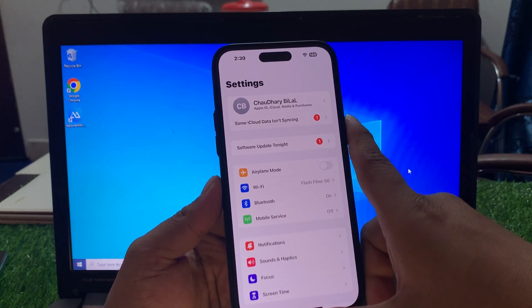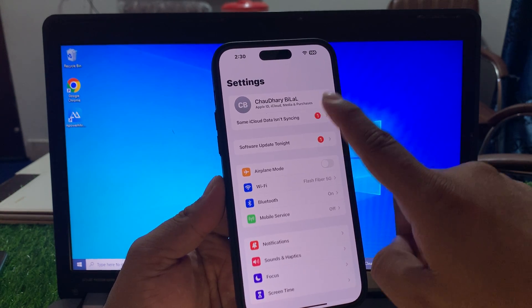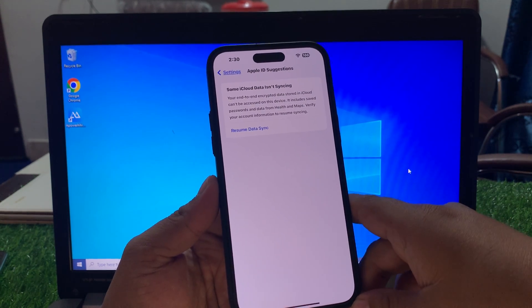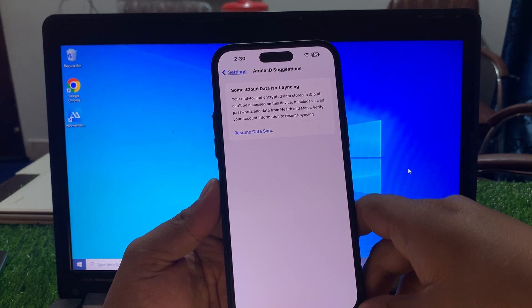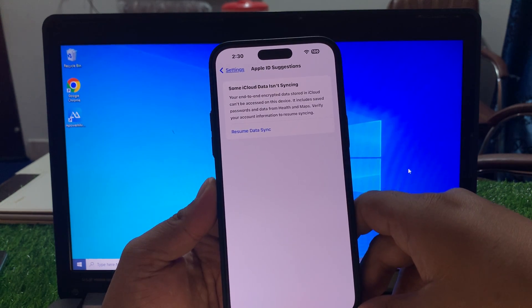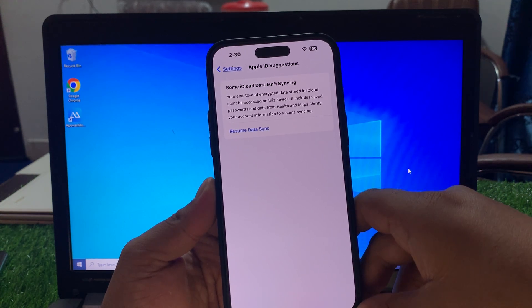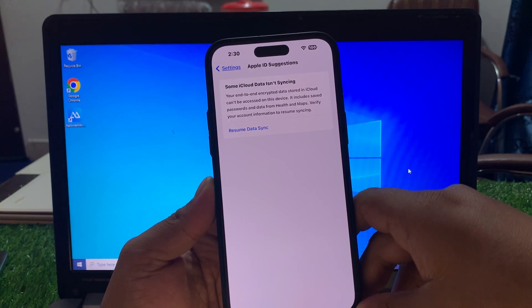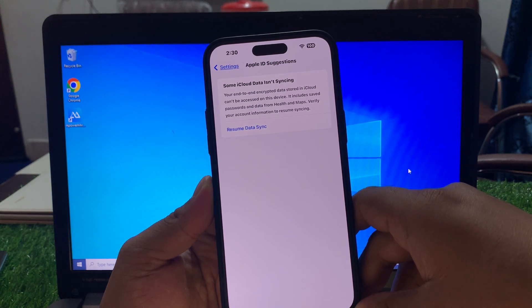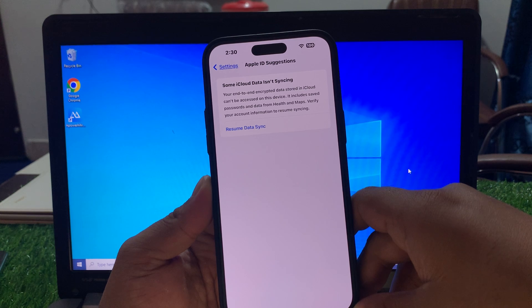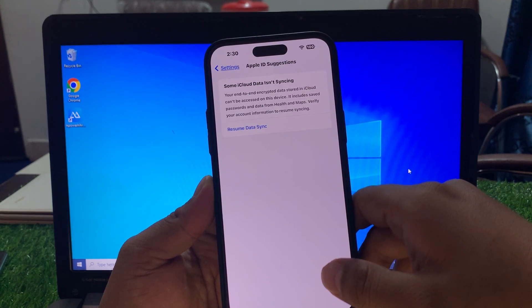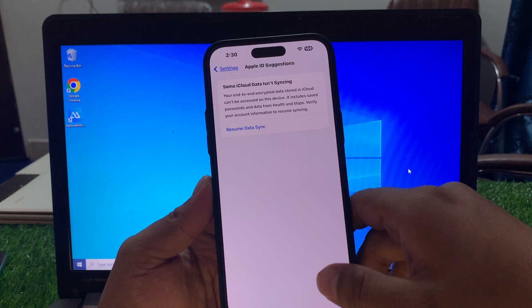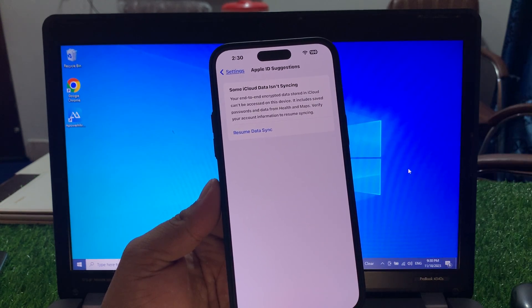How to fix this error: tap on the error and you can see it appears on screen. Since iCloud data is not syncing, end-to-end encryption data stored in iCloud can't be accessed on this device. It includes saved passwords and data from Health and Maps. Verify your account information to resume syncing. Tap on Resume Syncing Data.